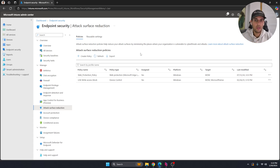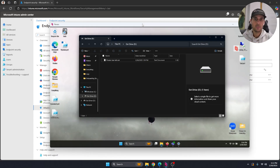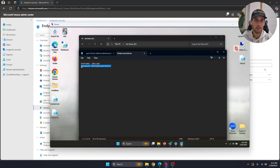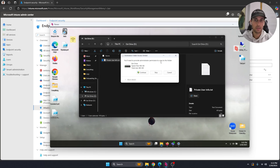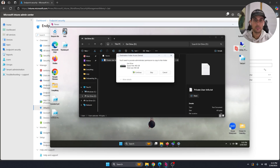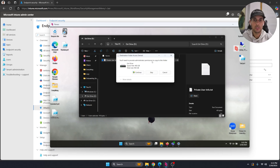Give it about five to ten minutes to sync up on both the device and Intune. Once synced, you'll see that you can view and read the file on the USB, but if you try to drag anything onto it, it will fail. An admin can bypass this, but for your average user without admin access, they won't be able to write to it.